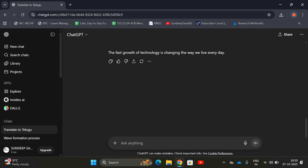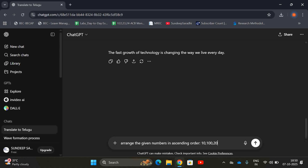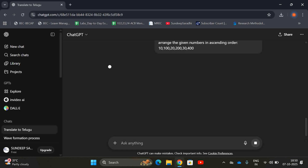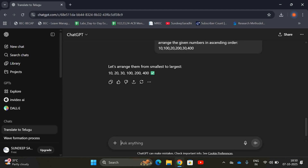Another task is task completion. For example: 'Arrange the given numbers in ascending order: 10, 100, 20, 200, 30, 400.' It will arrange them from smallest to largest. This is called task completion — a direct question and we get the answer.